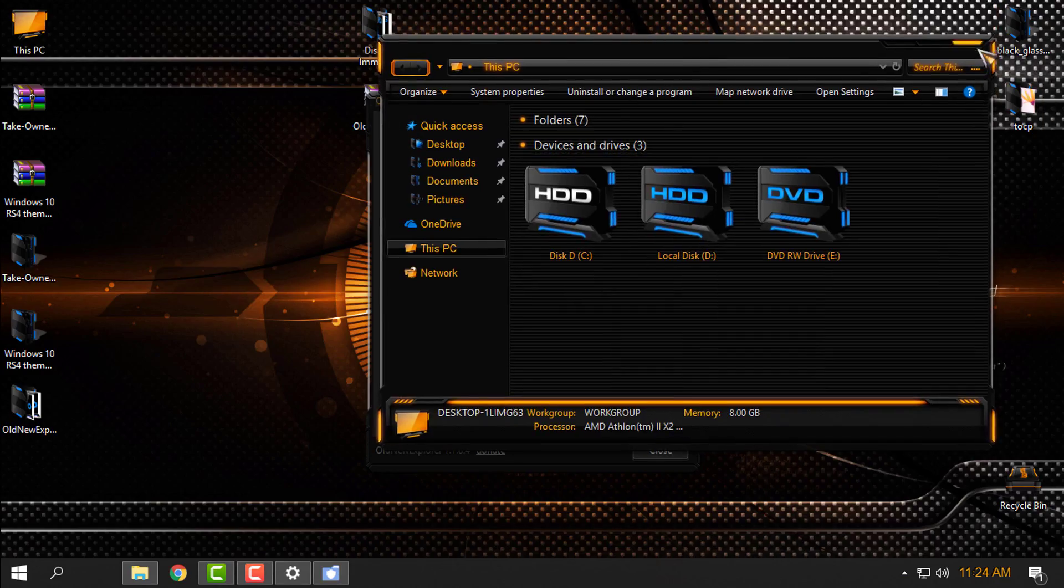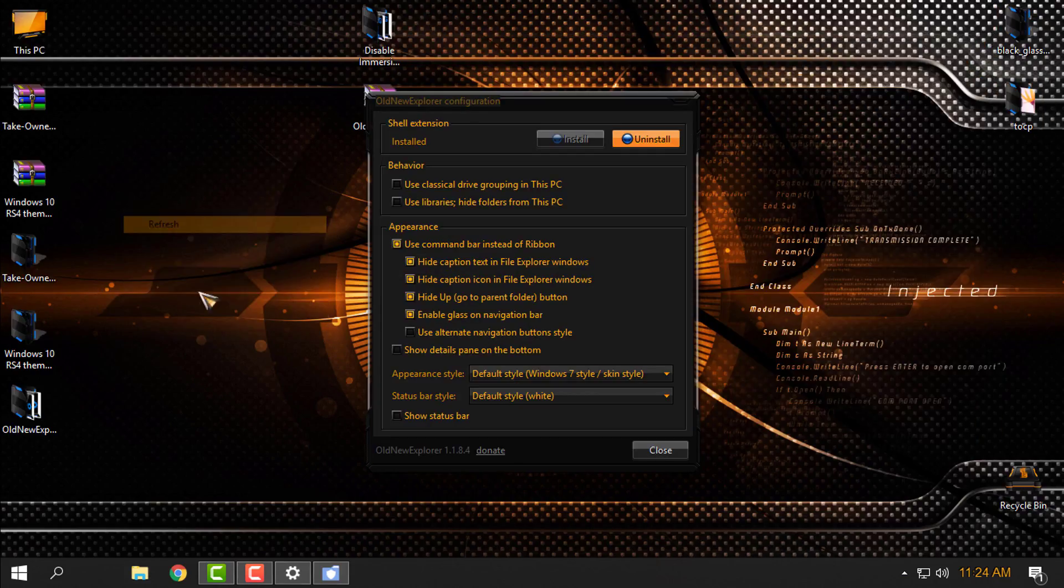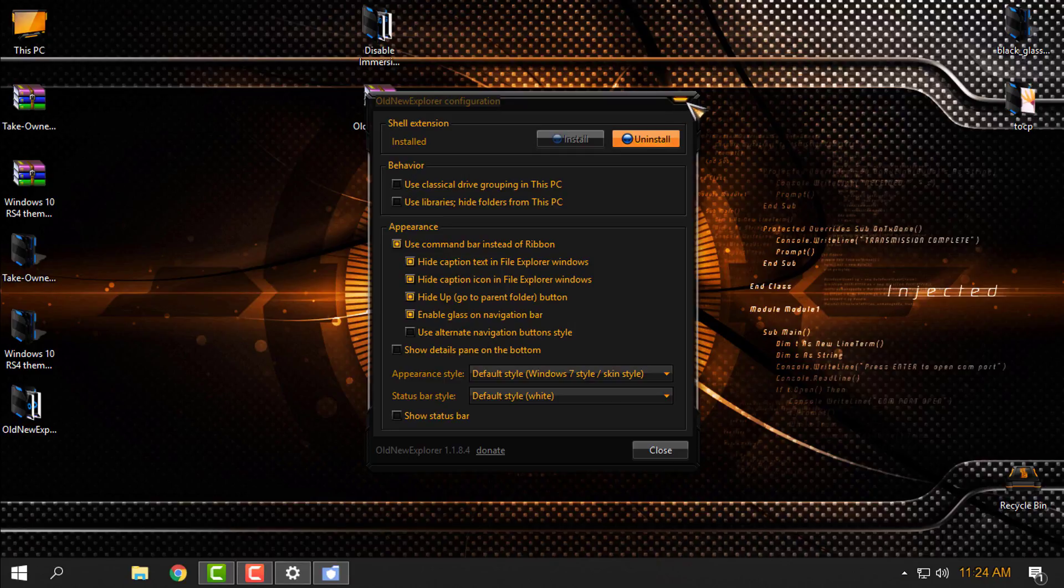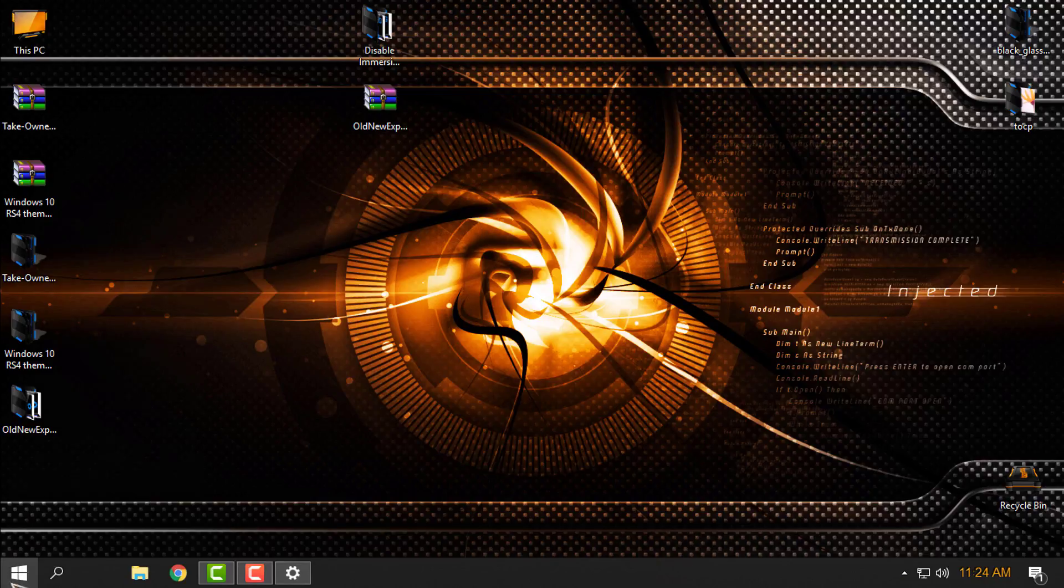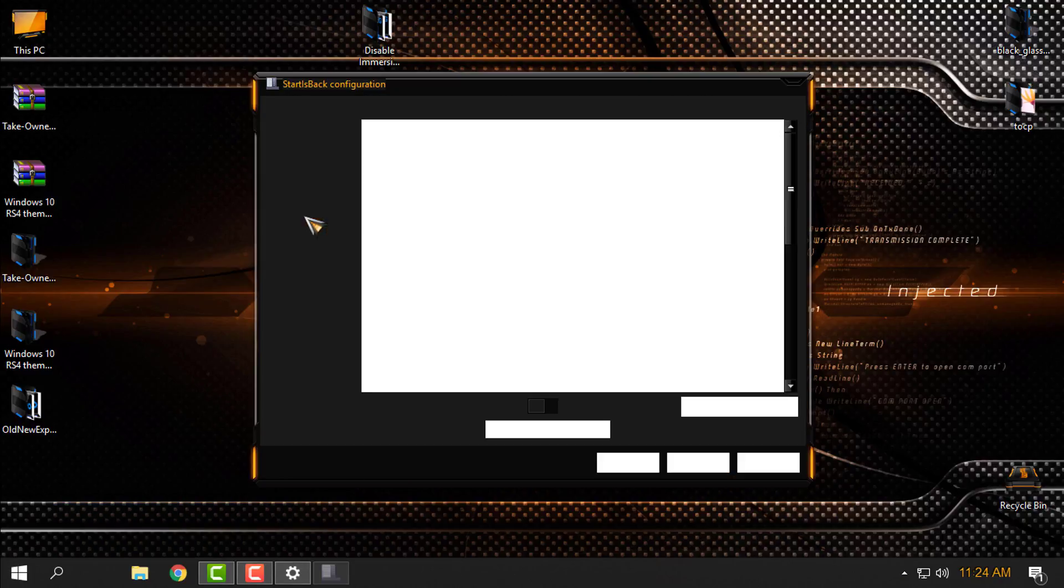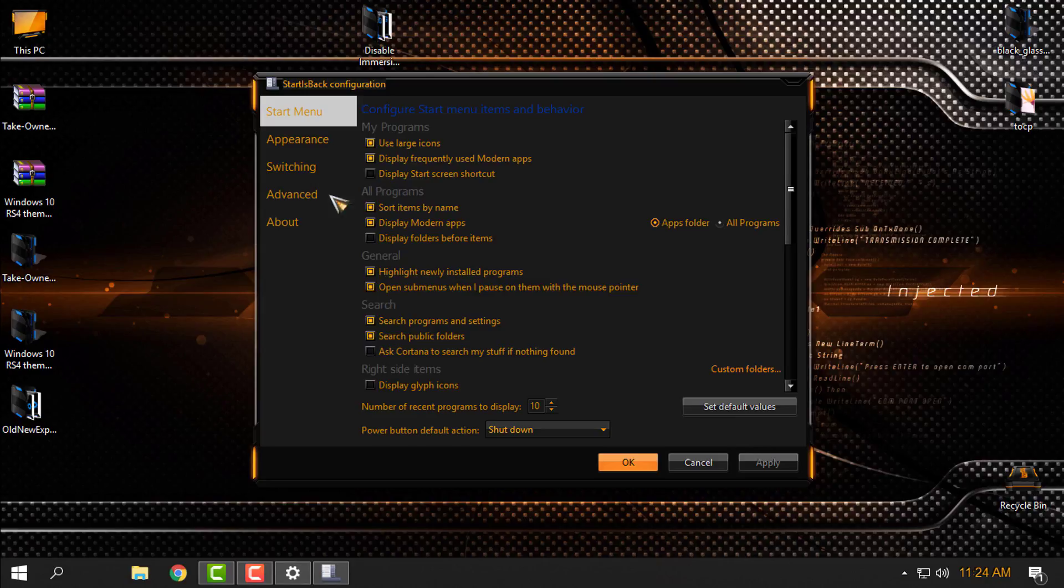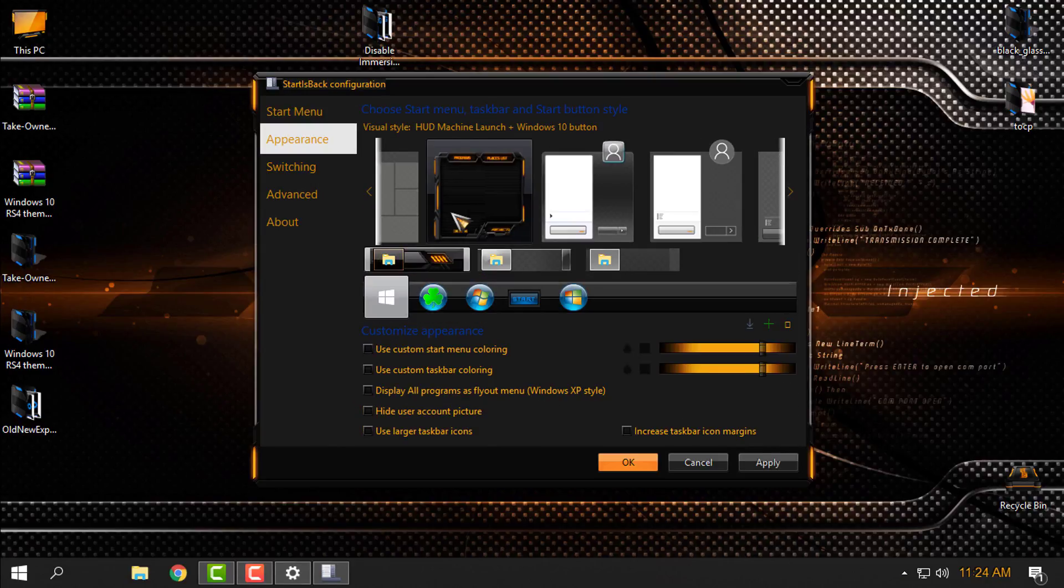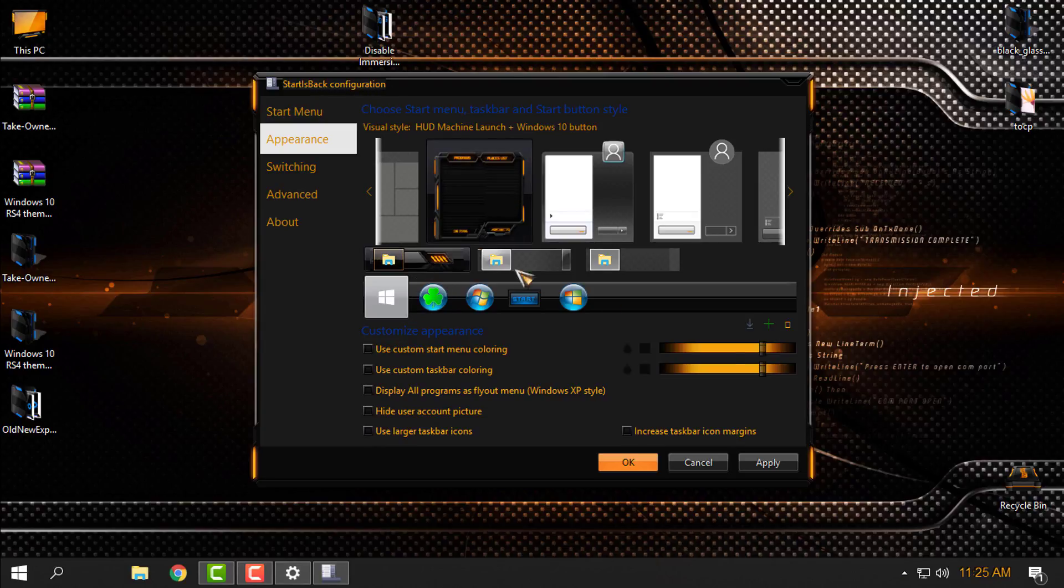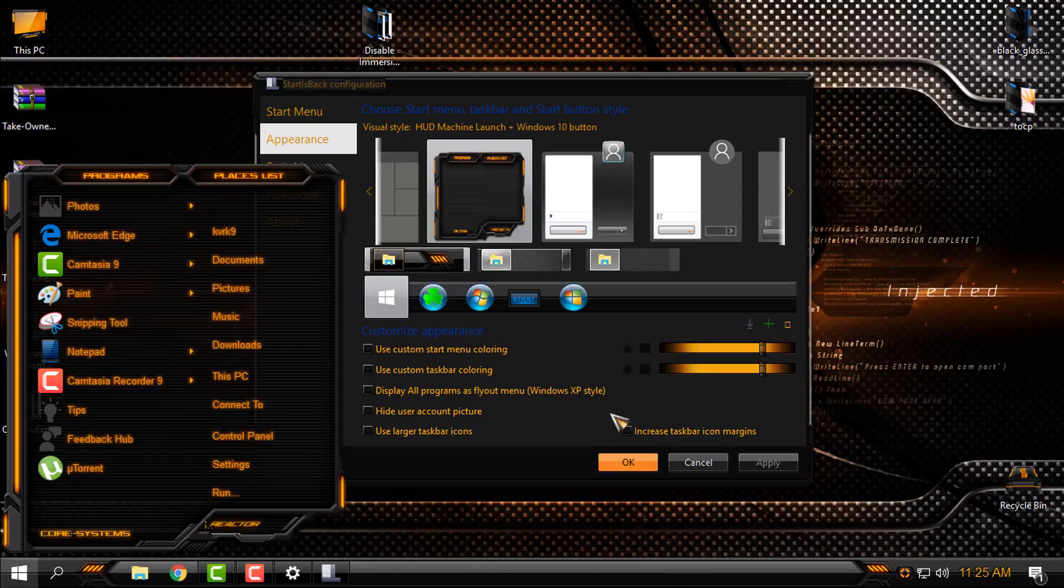And I have a completely custom theme on my Windows 10 RS4. And also for the Start Menu and taskbar, like you see I don't have it, but here in the properties I'm using StartIsBack++. If I select a custom theme, here in StartIsBack configuration the Start Menu and taskbar will appear. I will click Apply and that's it.